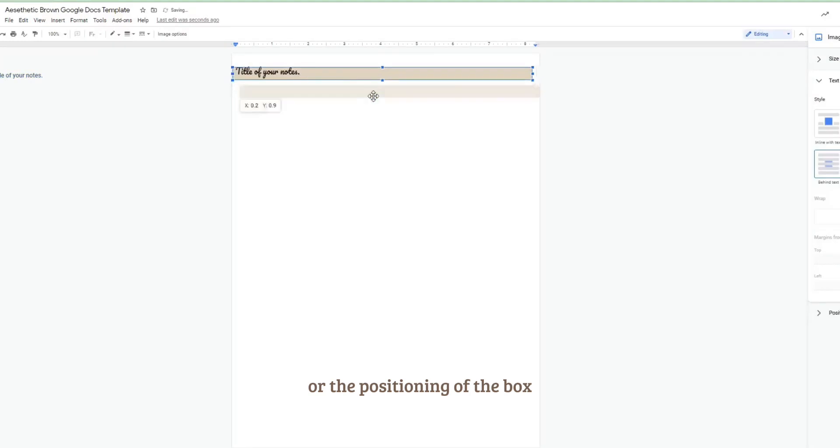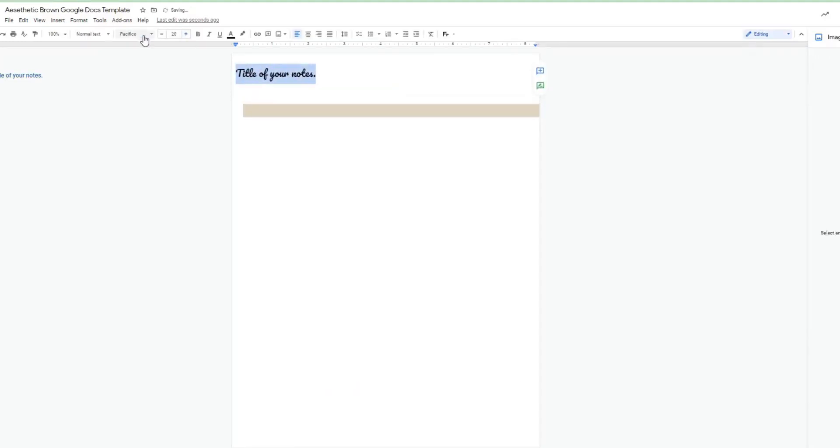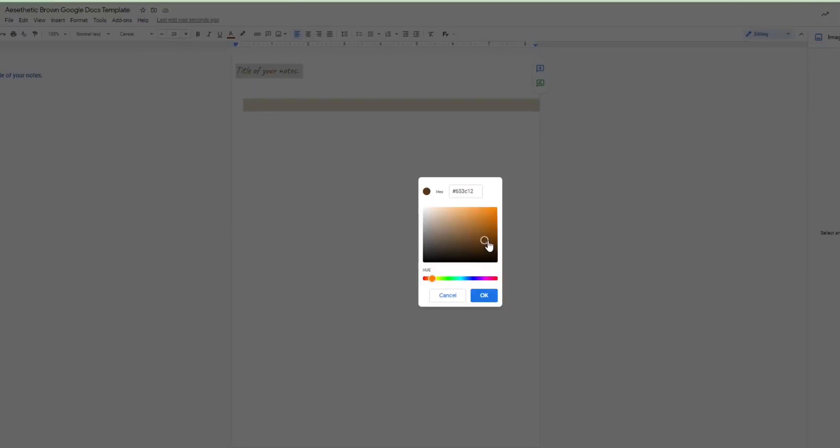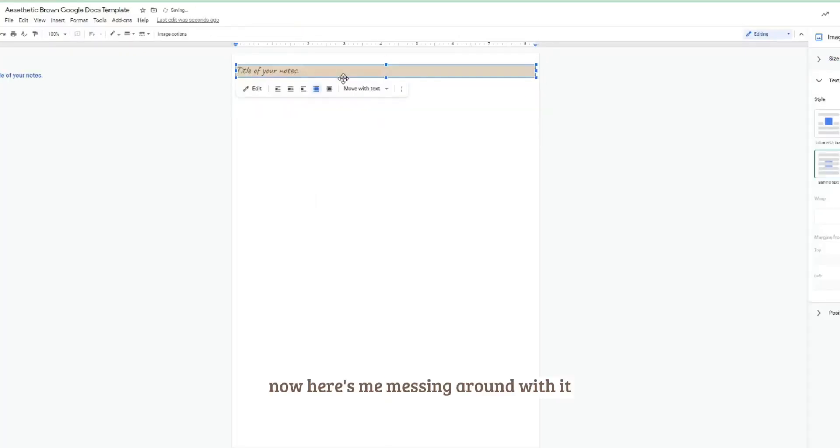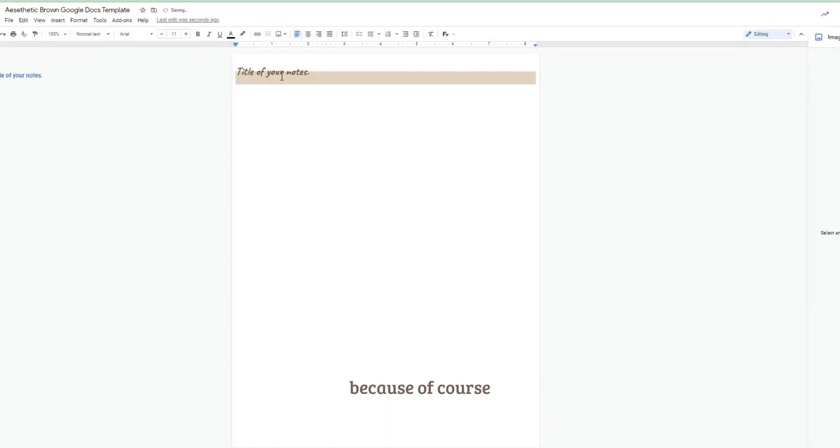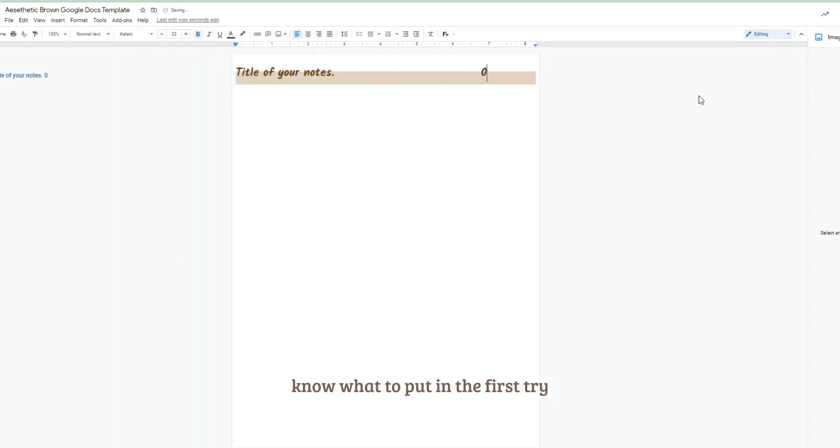I also created a custom color for my text. Now here's me messing around with it, nothing's ever perfect and I just wanted to leave this in here because of course I never know what to put in the first try, so I just mess around.